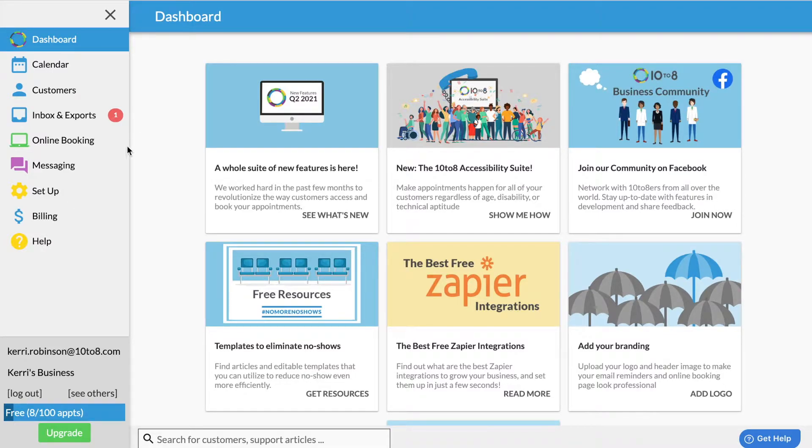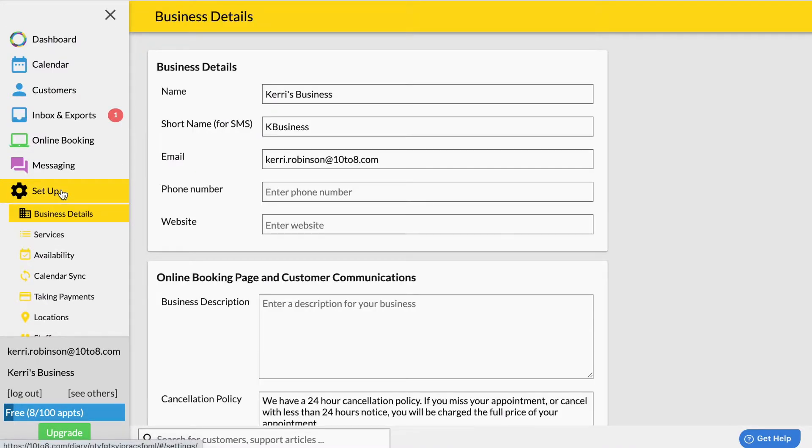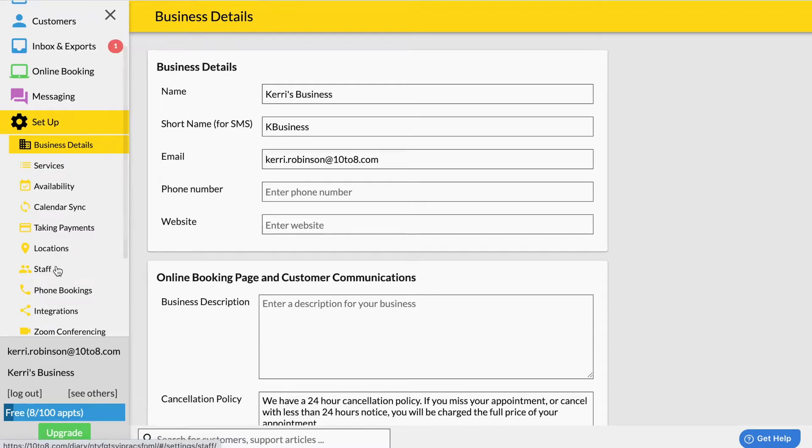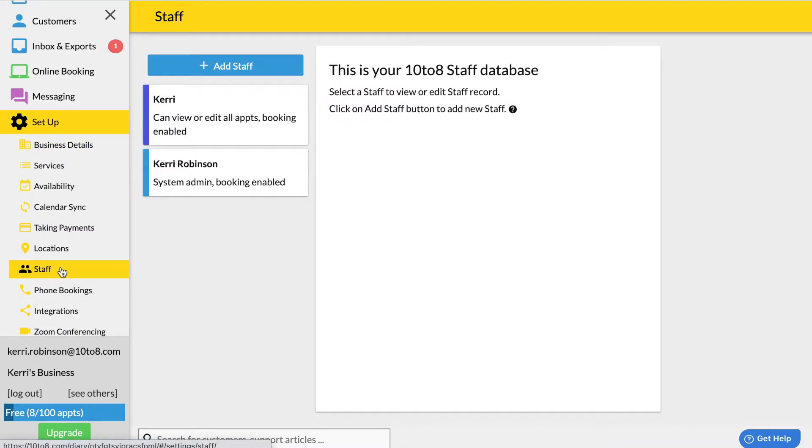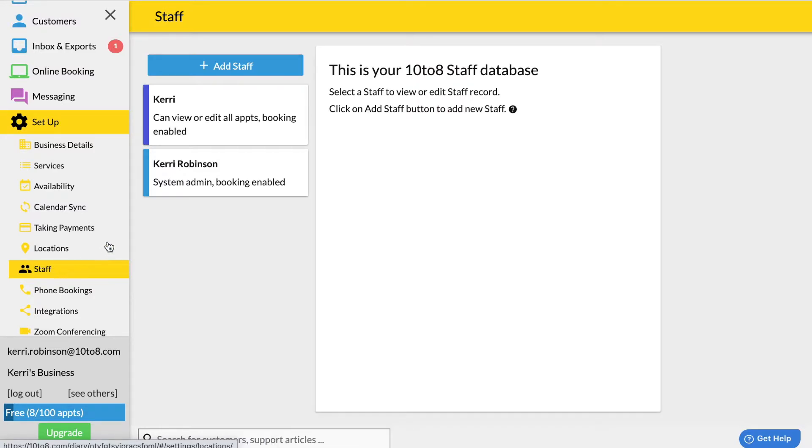Firstly go to Setup and select Staff. This might look different to you if you use a different noun for your staff such as practitioner or tutor. Now select the staff member you'd like to remove.